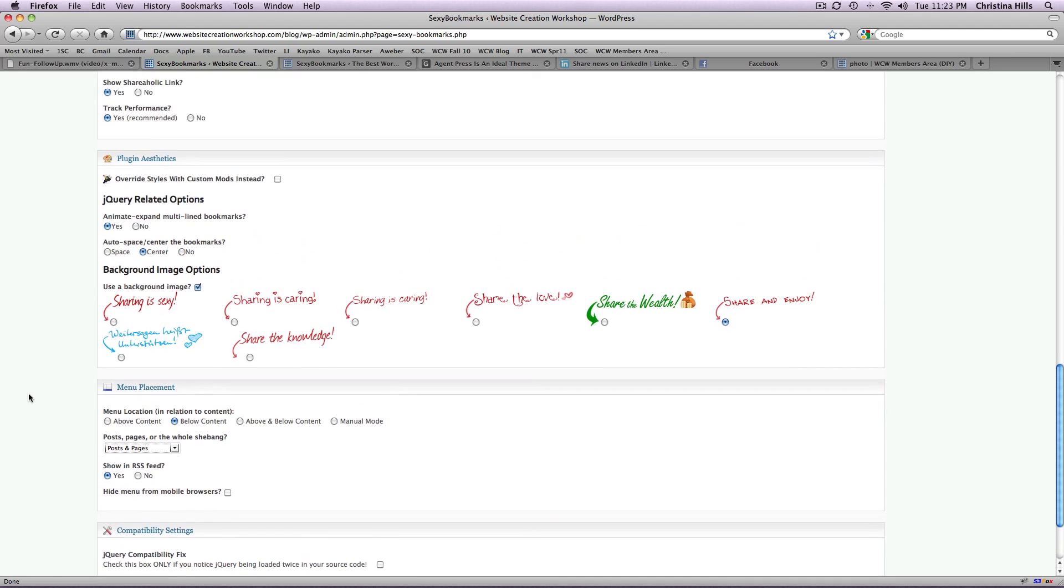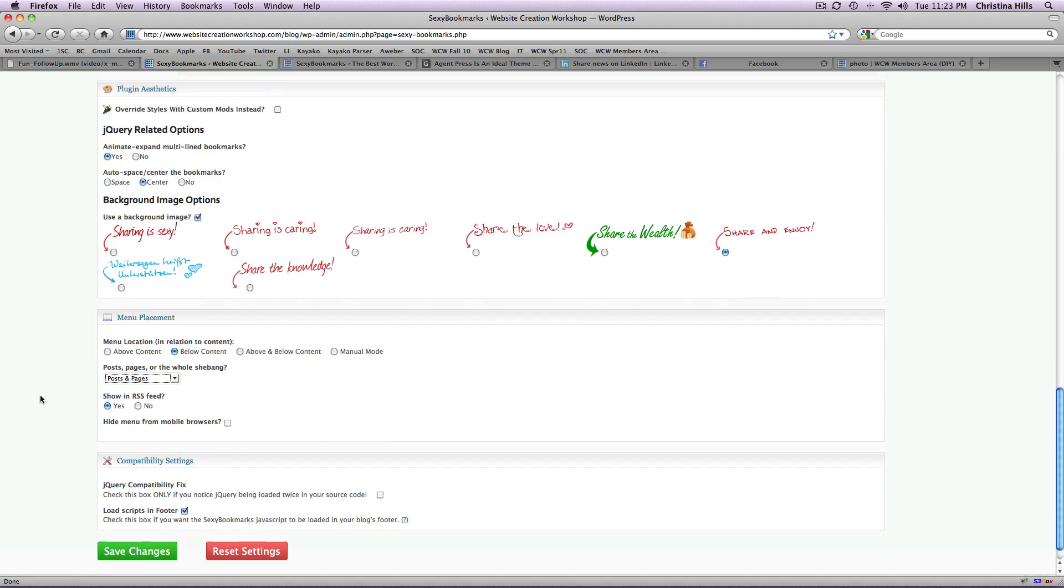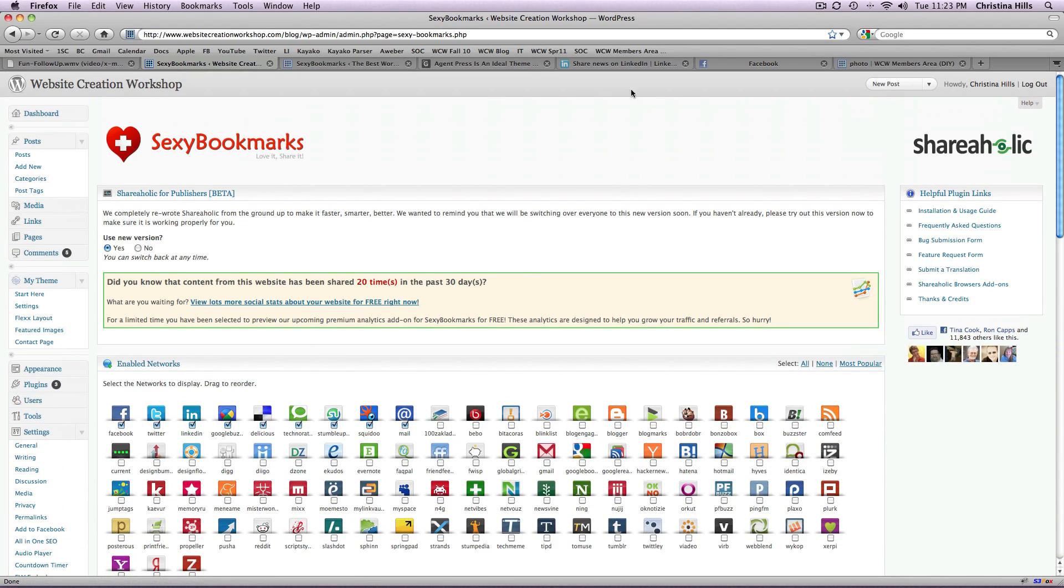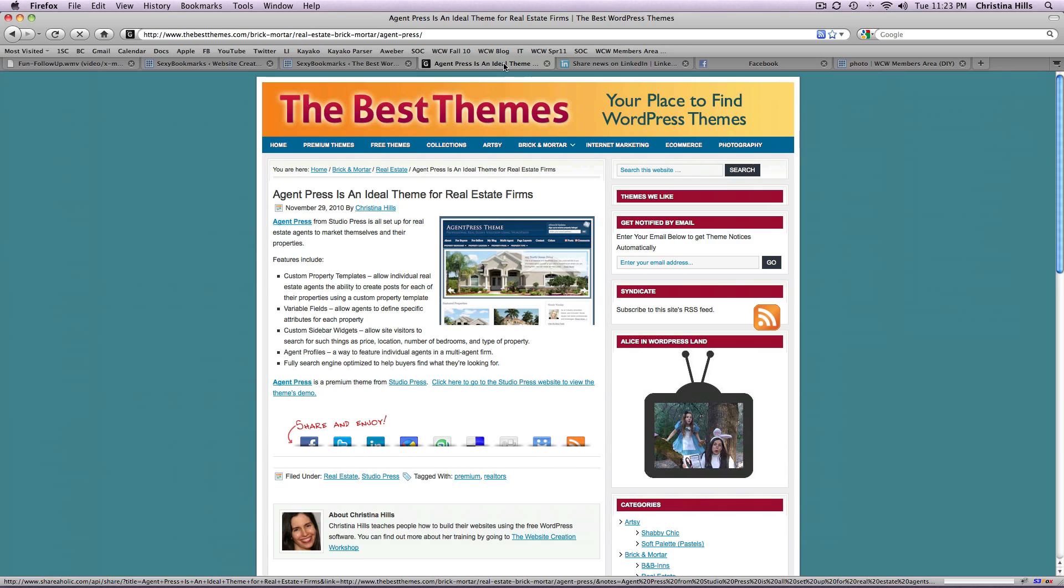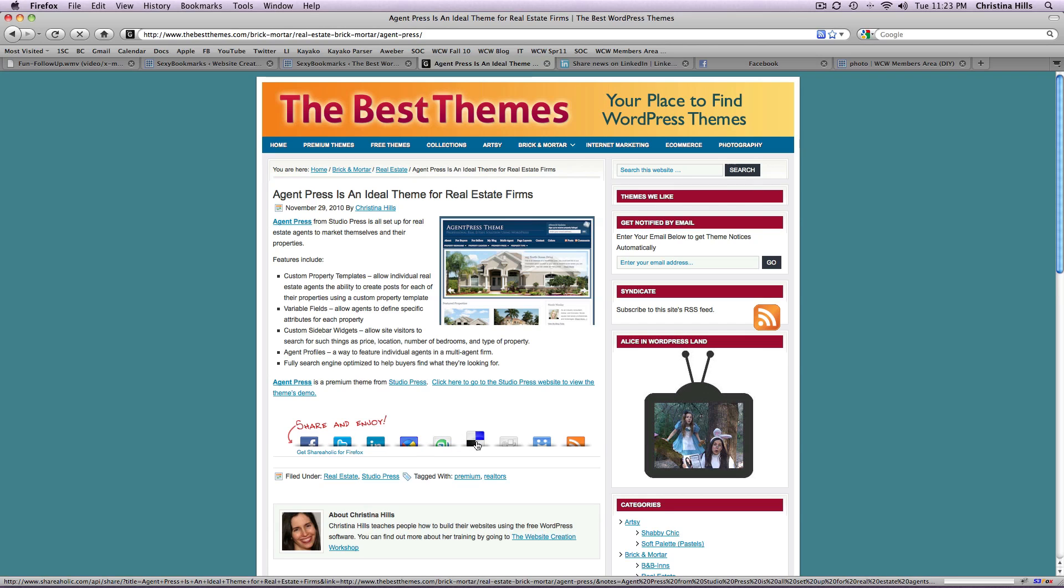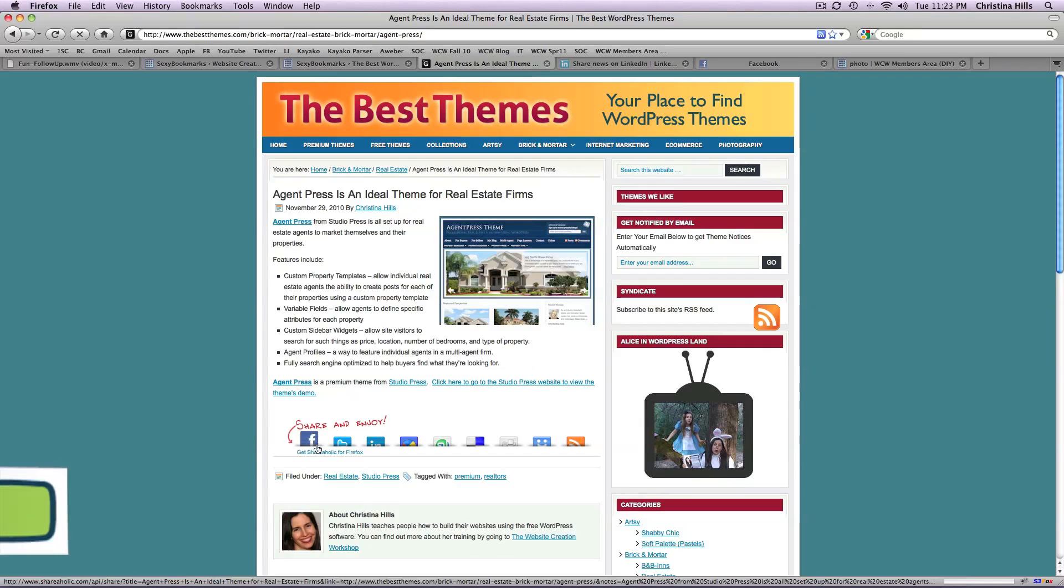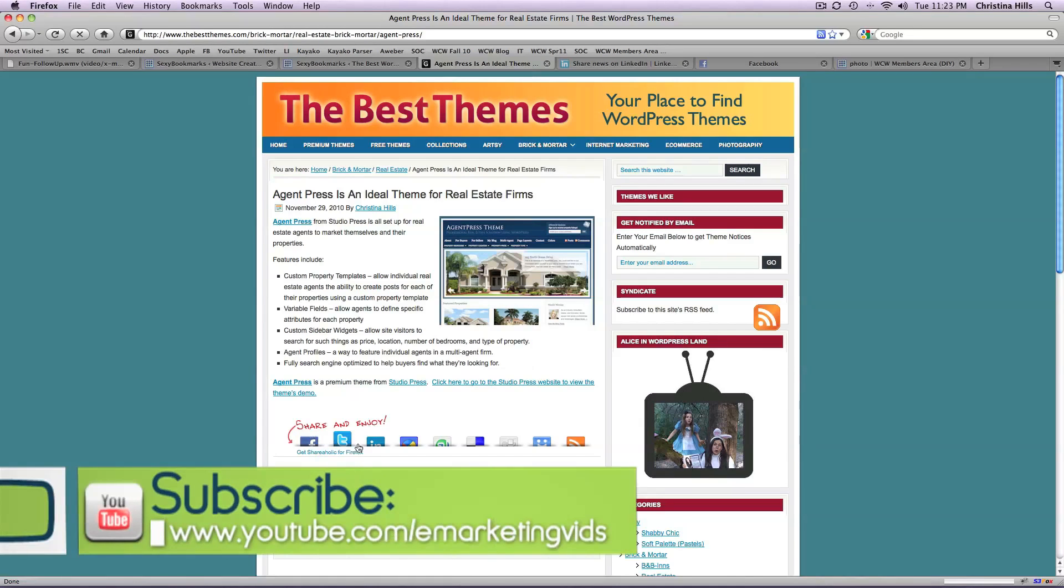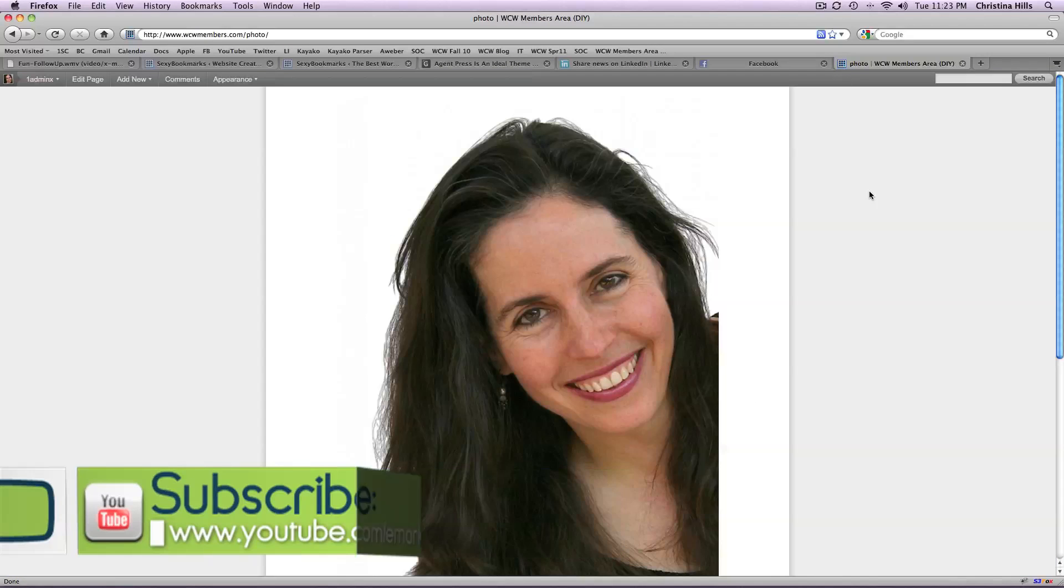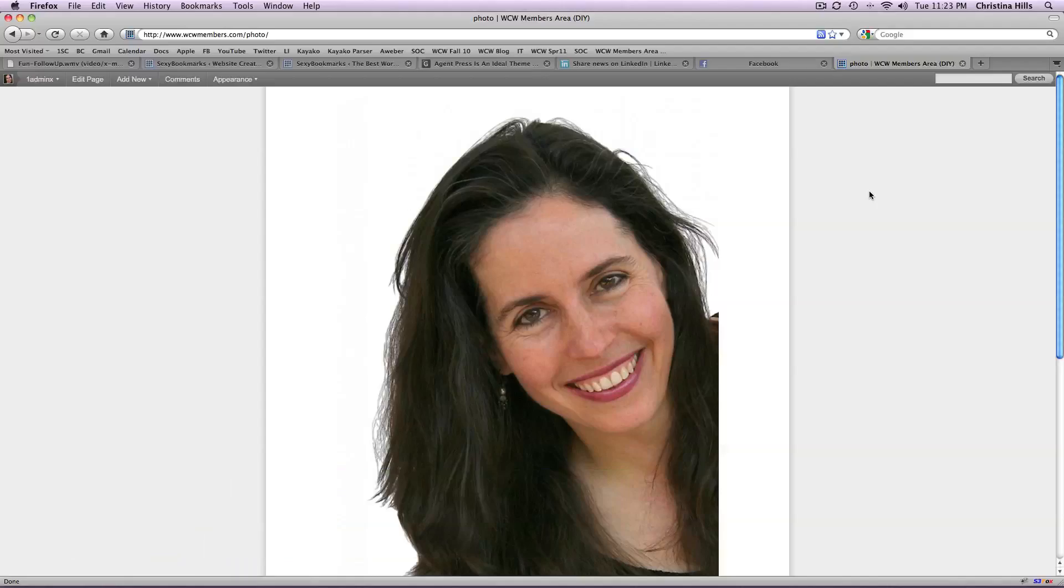So not only can your visitors share your content out to the world but you the business owner can quickly and easily share your content out. This is Christina Hills from the Website Creation Workshop.